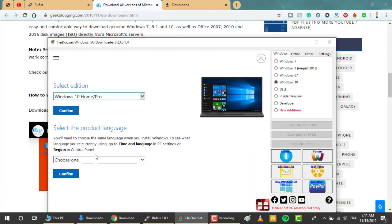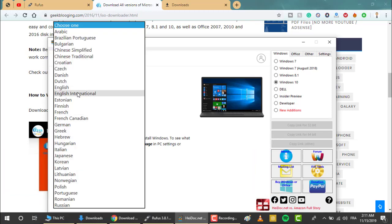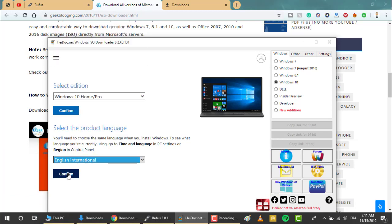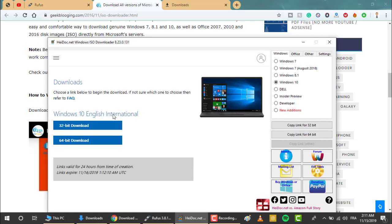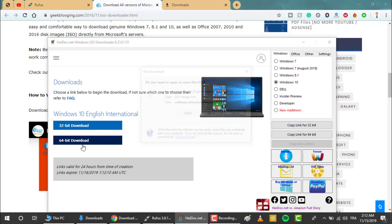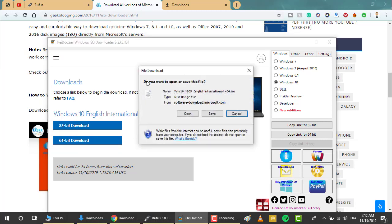Then you can choose the language, click confirm, and here you can choose between 32 and 64 bits — go with 64. The file will then start downloading, so just click open or save and the download will begin.